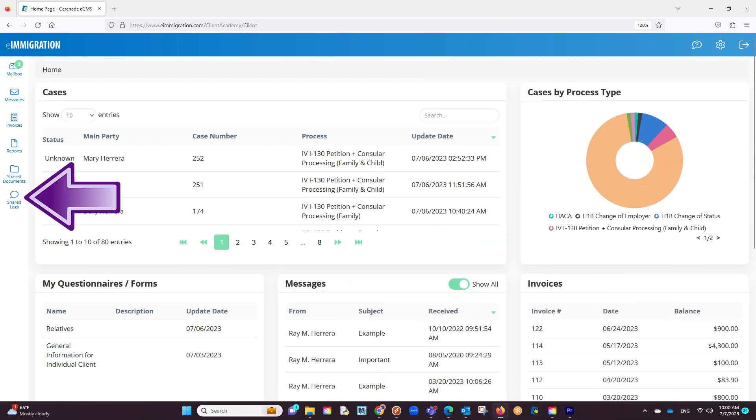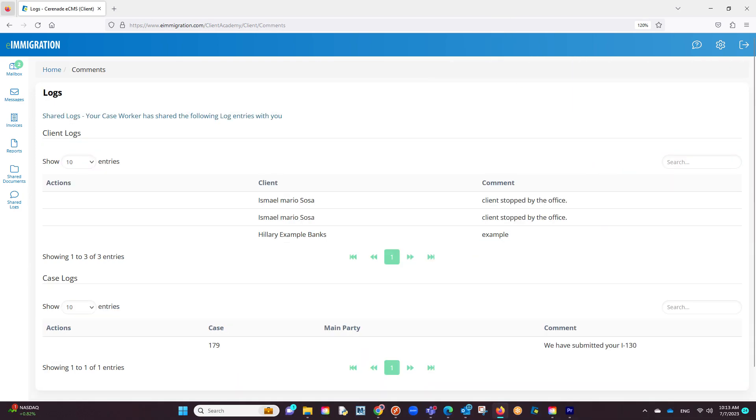The shared logs section allows you to share a log with the client where they can view it here. By default, logs are not shared. However, once manually sharing a log either in the case or client profile, they can securely view it here.